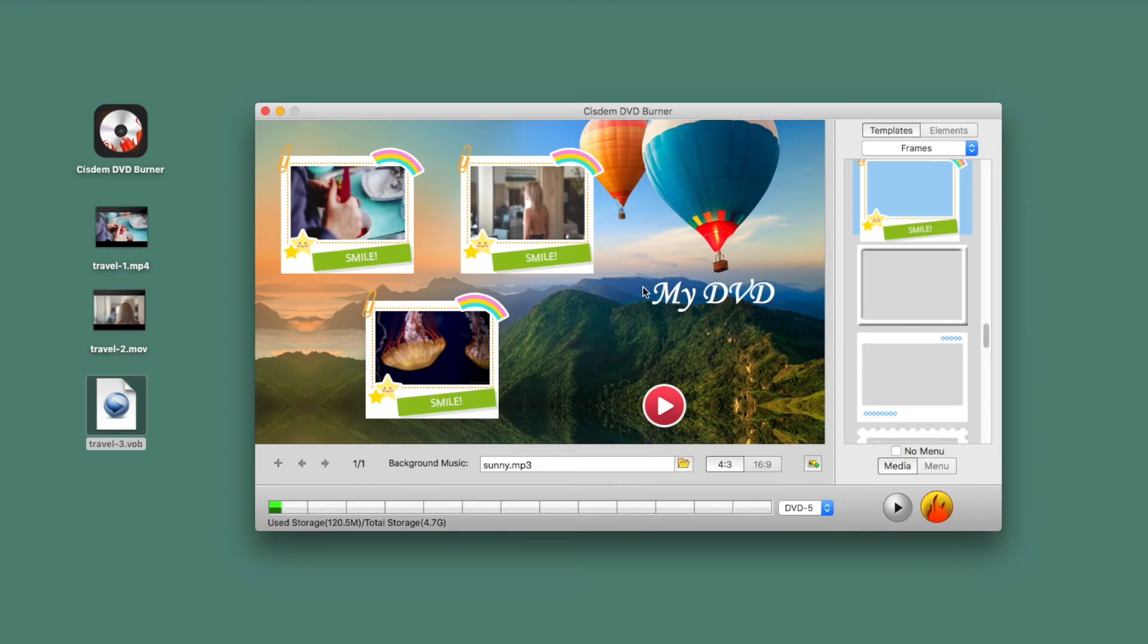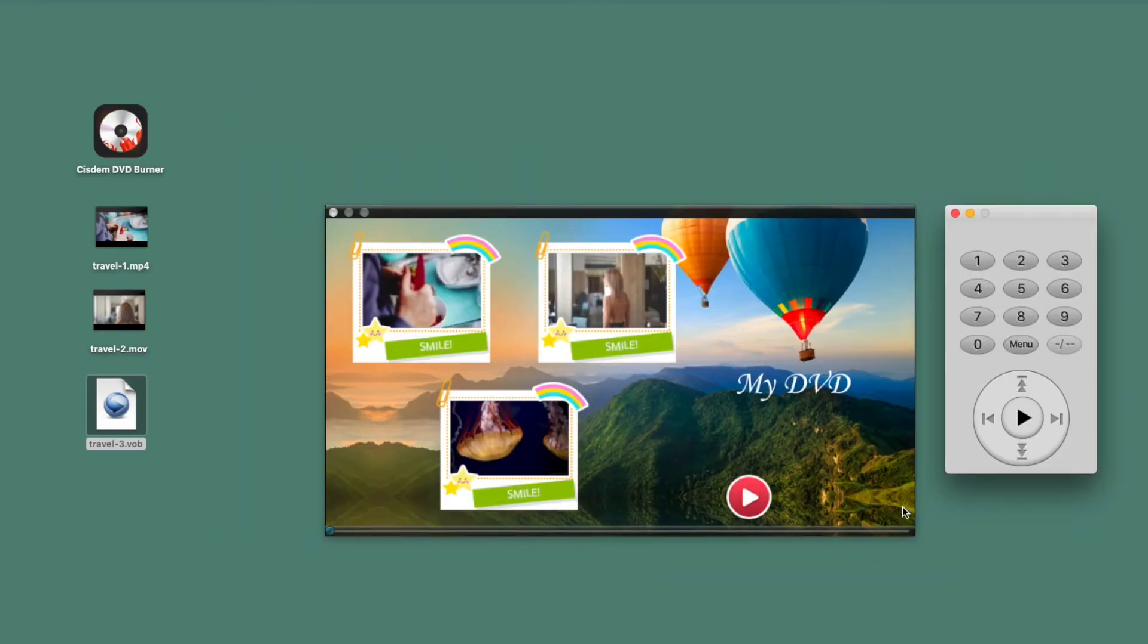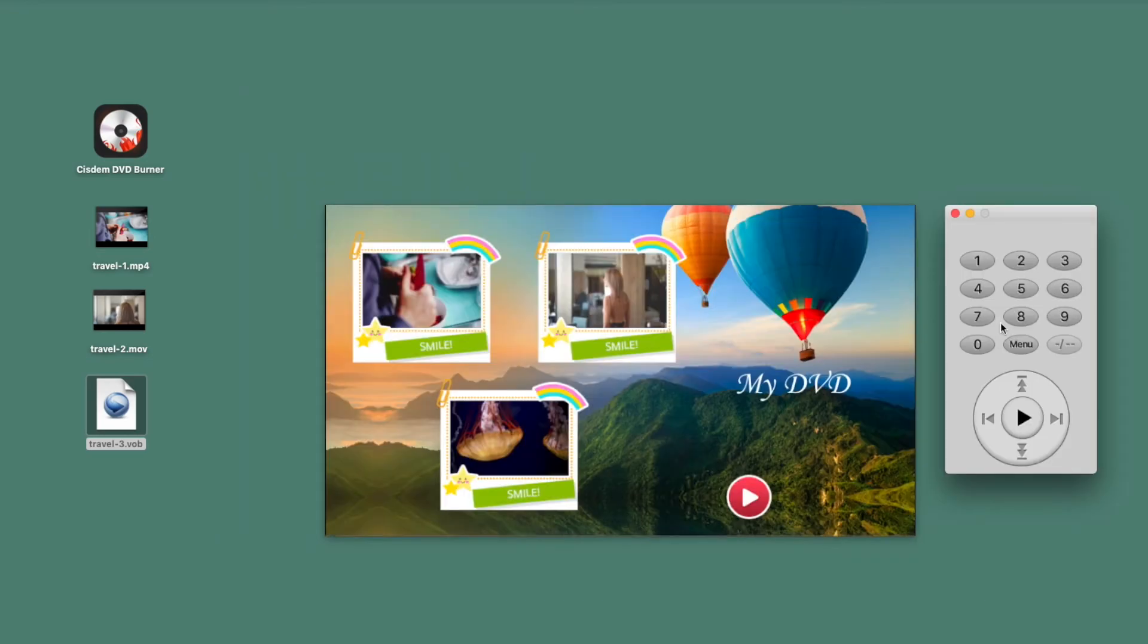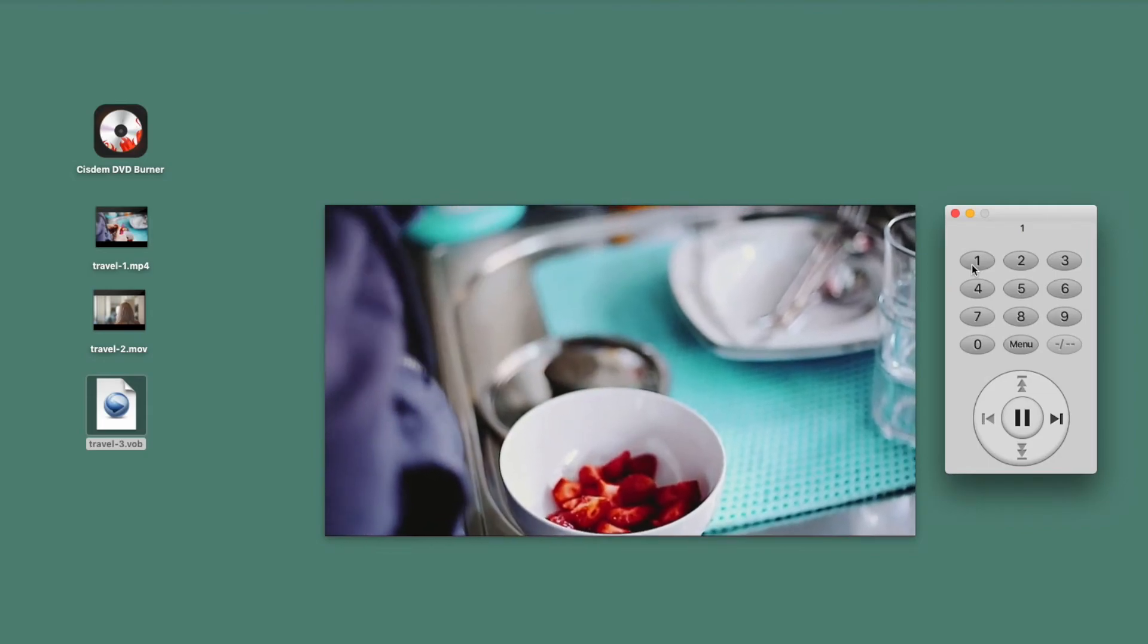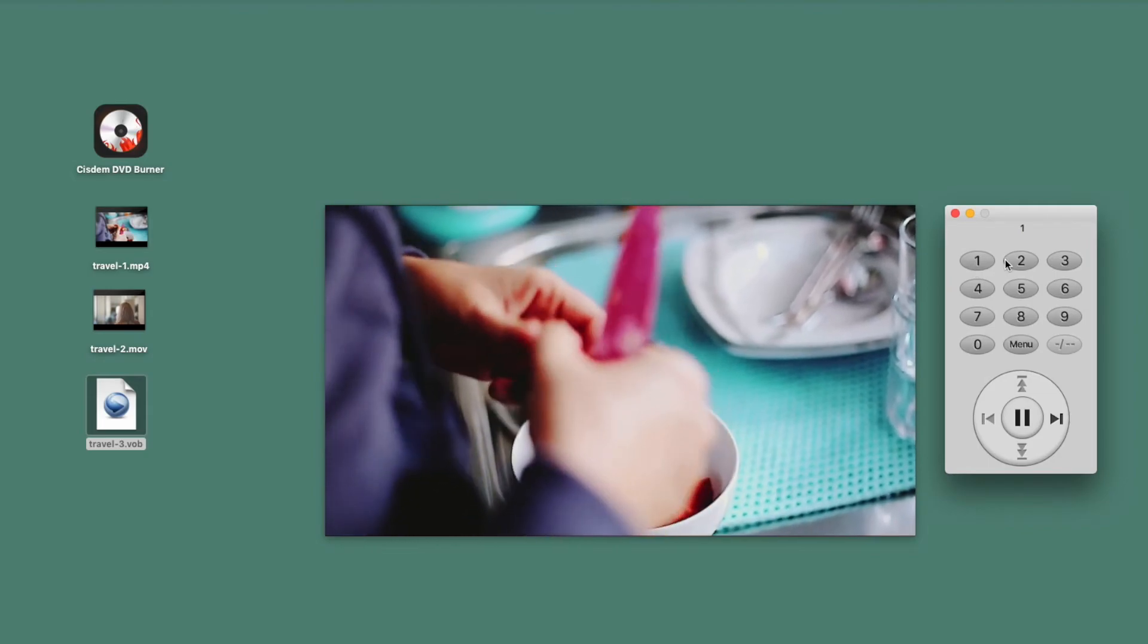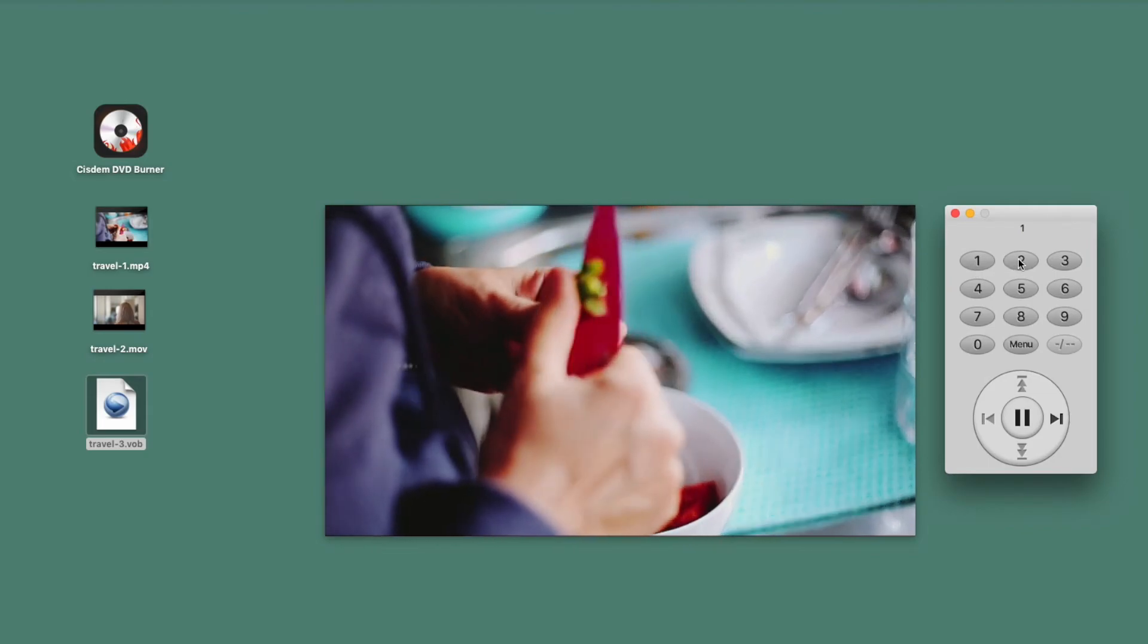Click the preview button to check your DVD menu and video you have created. There is a remote control that lets you switch between different videos.